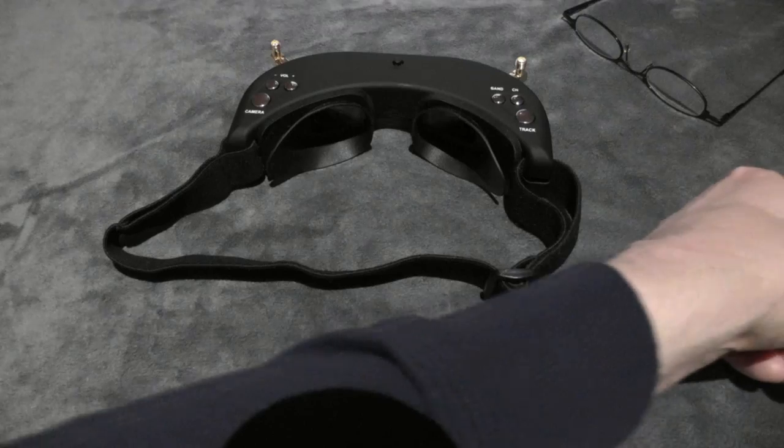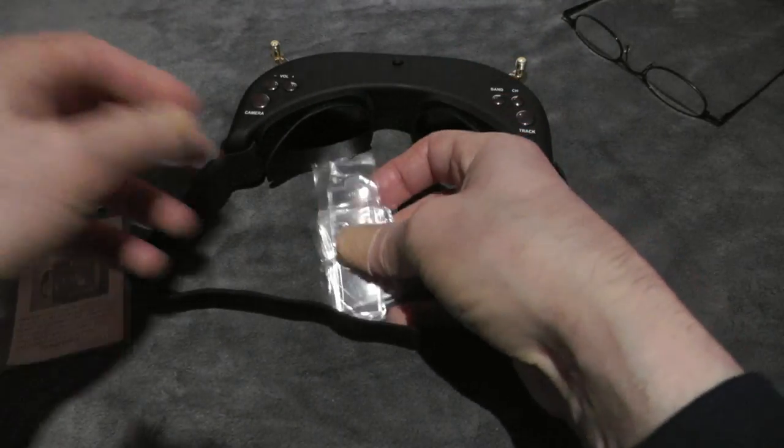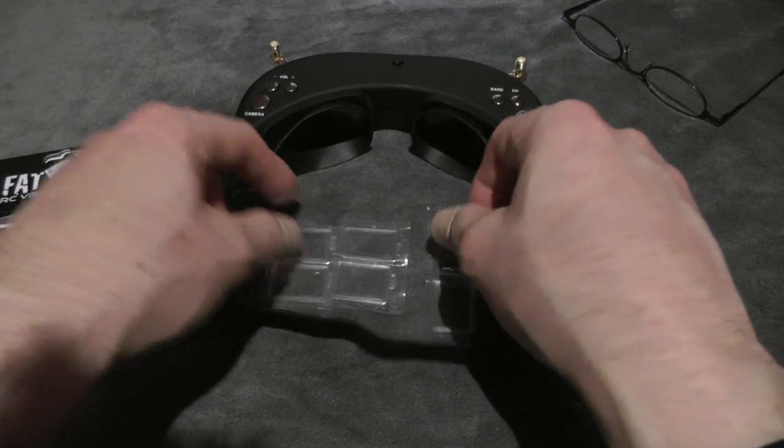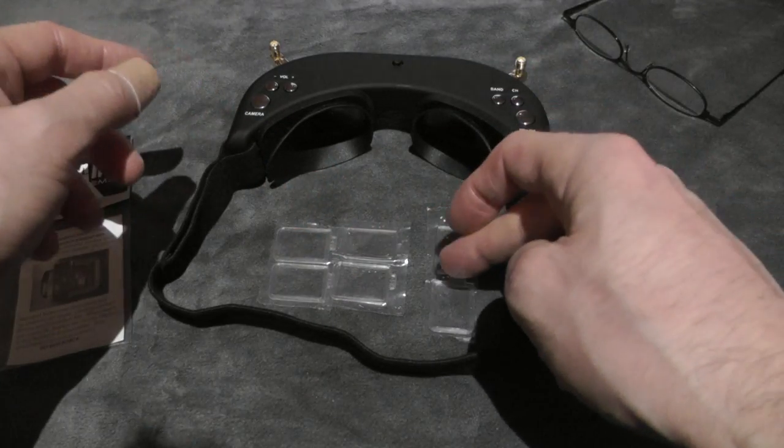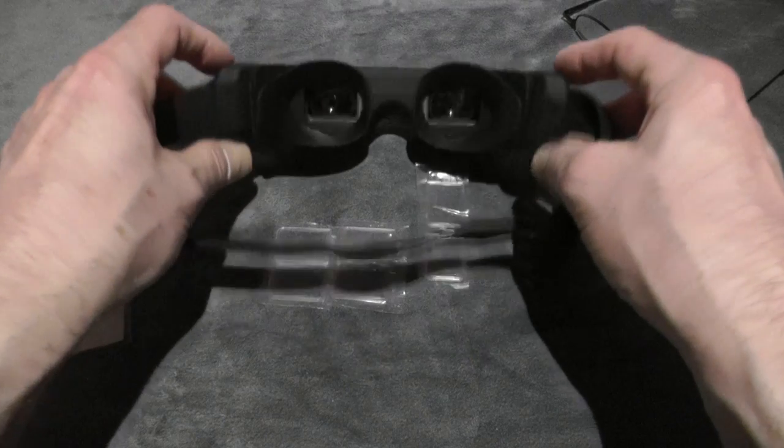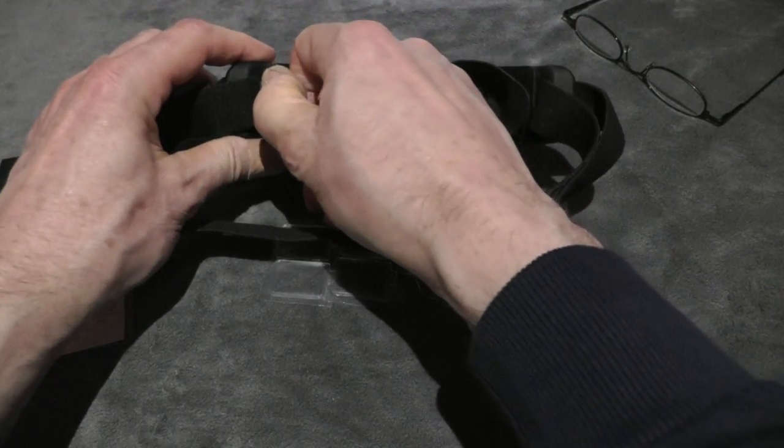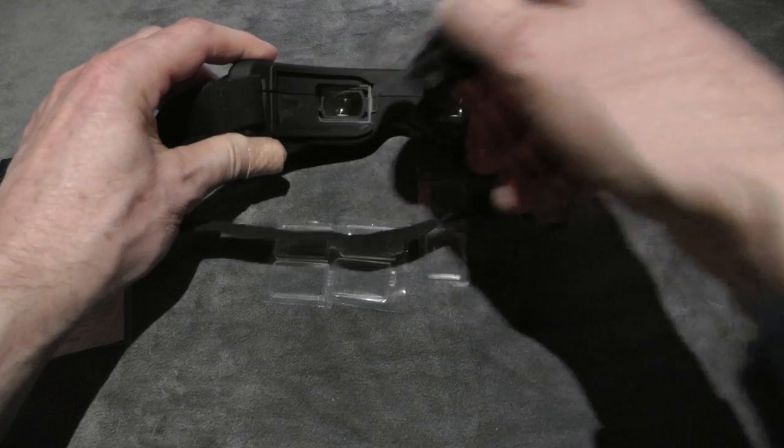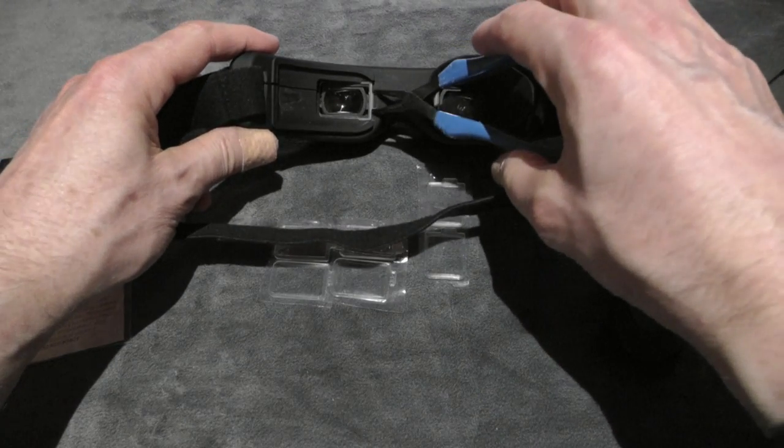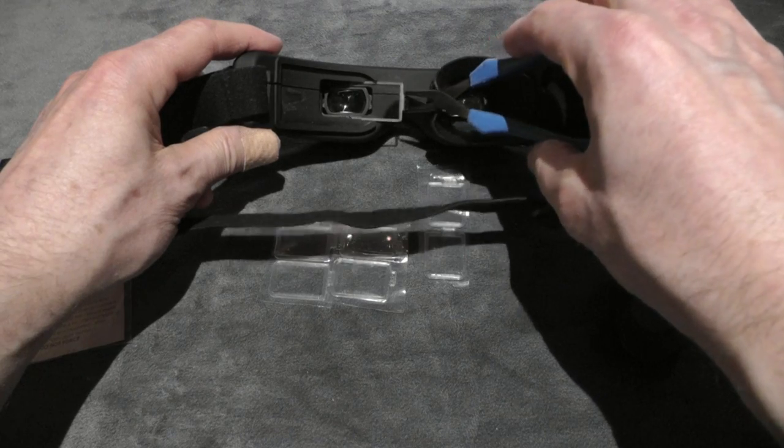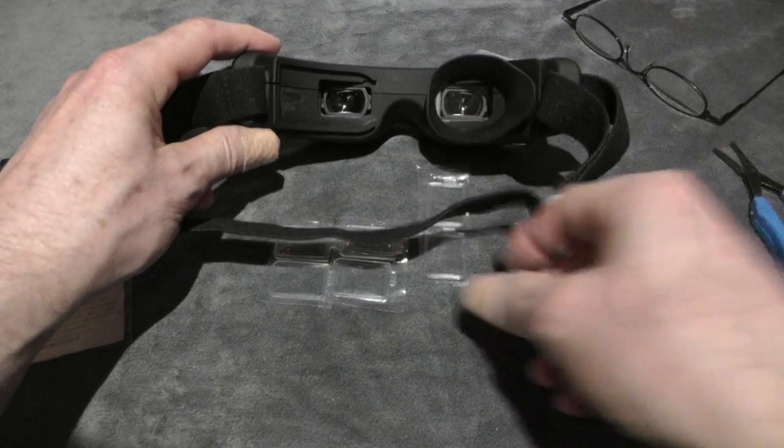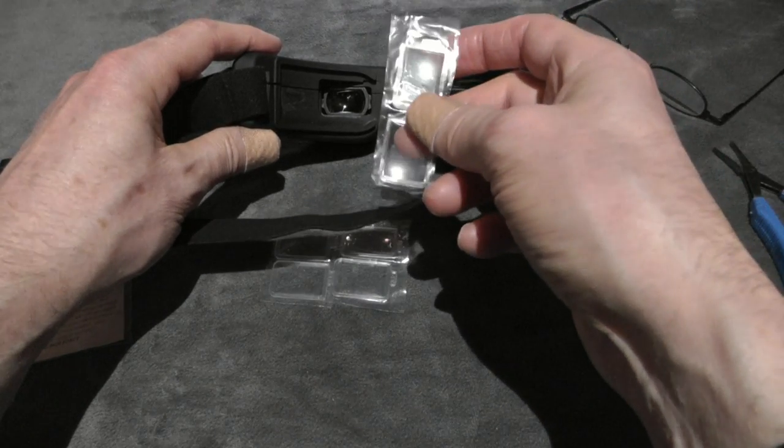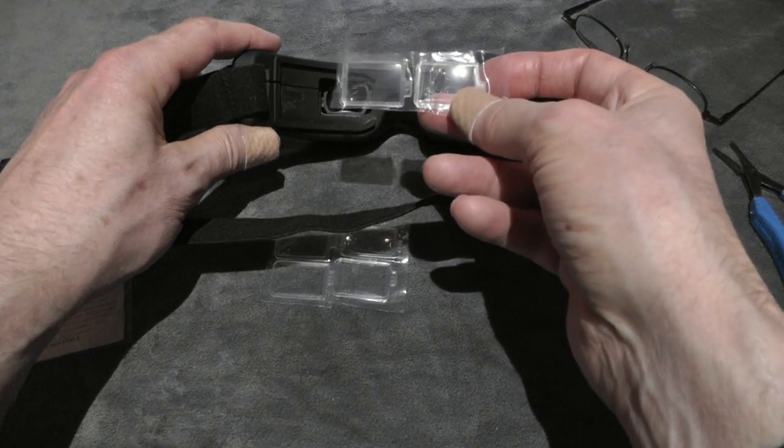The kit from Fatshark includes a set of three lenses with values of minus 2, minus 4, and minus 6. To install them into the goggles, just remove the rubber eye caps, remove the original blank lens, and insert a lens that is suitable for you.